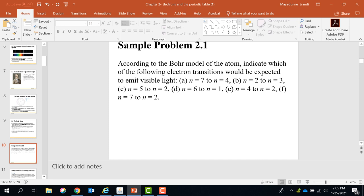So now we're going to see what are the emissions that stop at the n equals 2 level. Not 7 to 4 because it's emission, but it doesn't come to the second energy shell. Then 5 to 2 — yes, we can take 5 to 2 because it comes to the second level. 4 to 2 — yes, it comes to the second level.